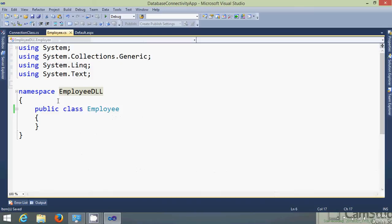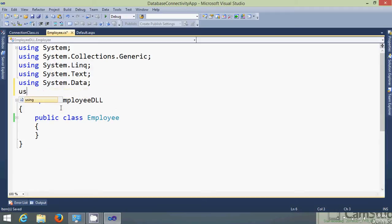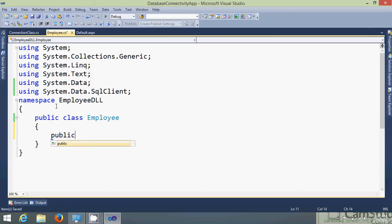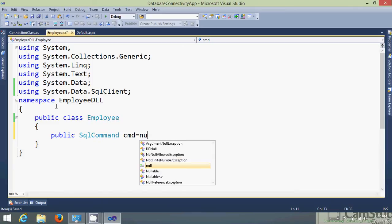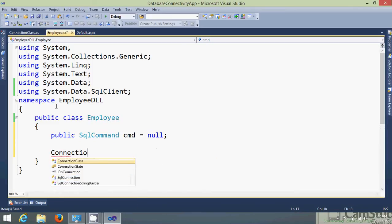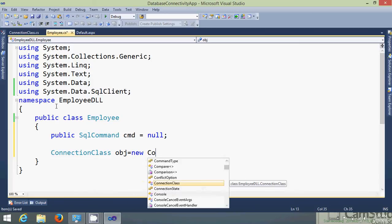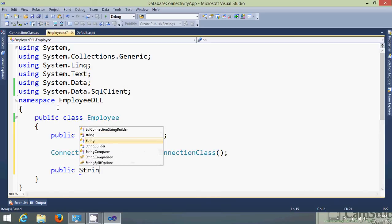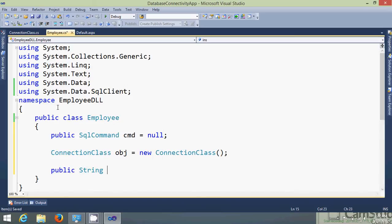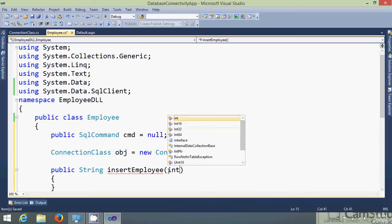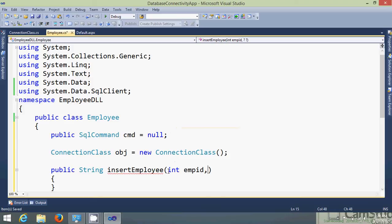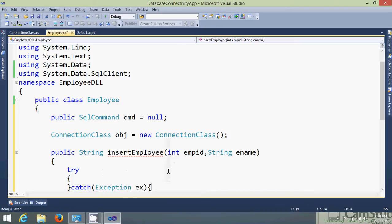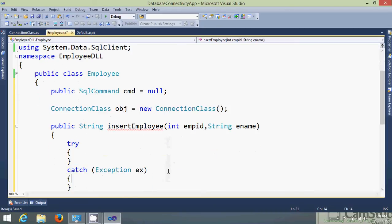Now in employee.cs file I need to add the functionalities. So again import the packages or you can say the namespaces. Now I require SqlCommand object and I require connections class object. I'll add one functionality for insert. Let's give the name for the function as insert employee. And for that we require two parameters, let's say int empID and let's give a name as the second parameter. I'll add one try catch block so that any runtime exception gets caught into it.